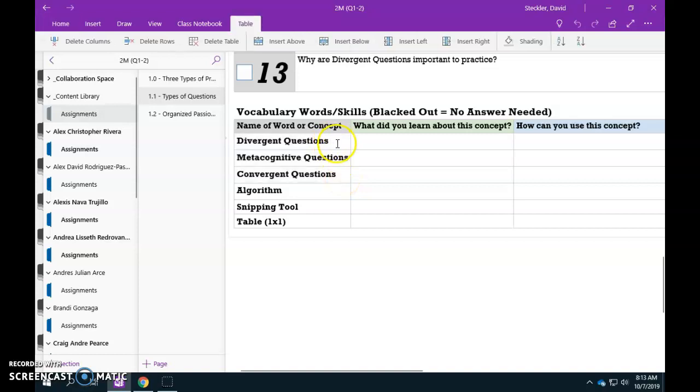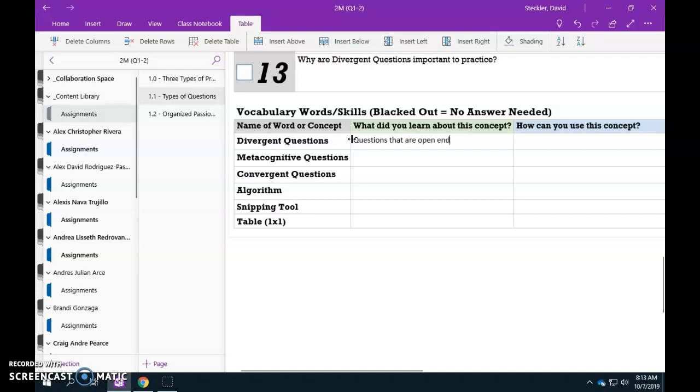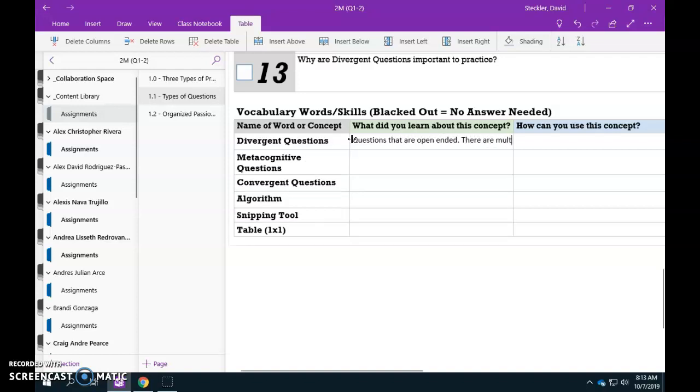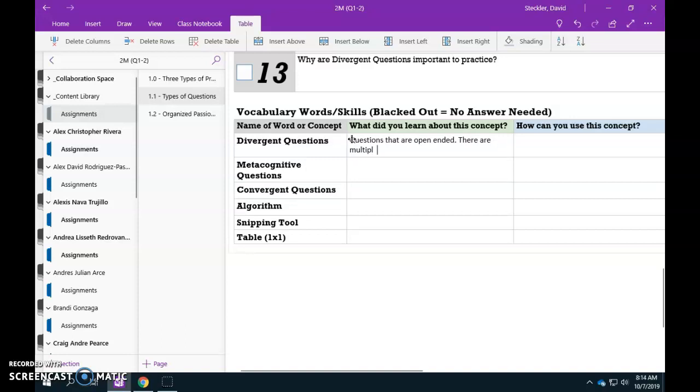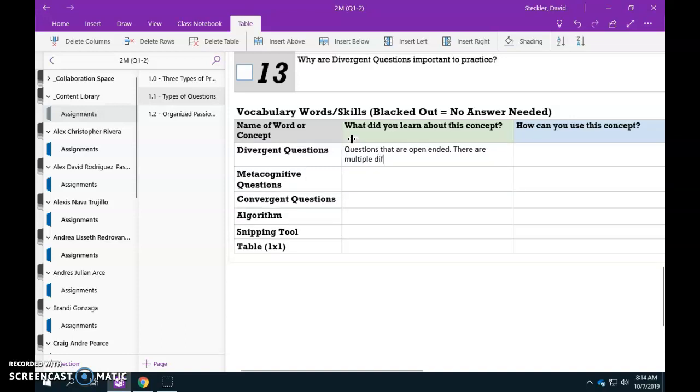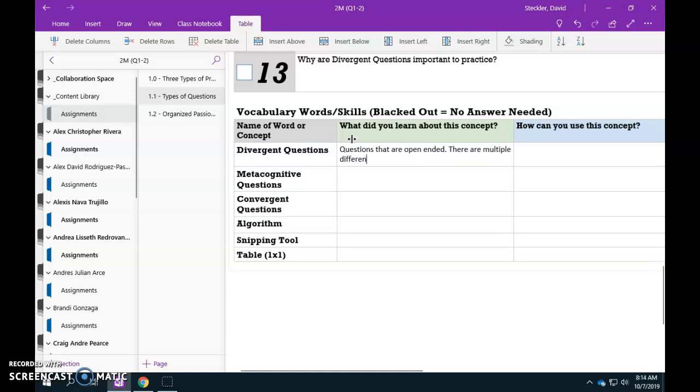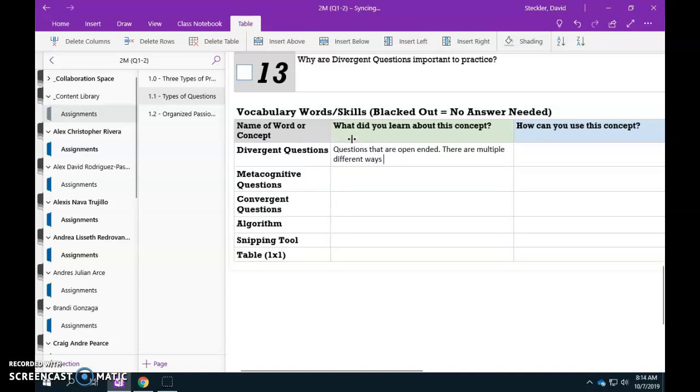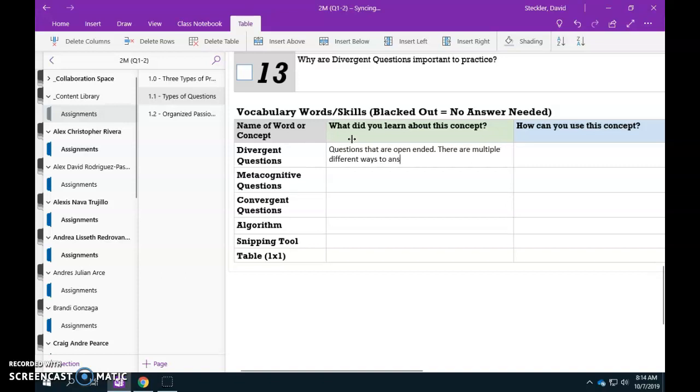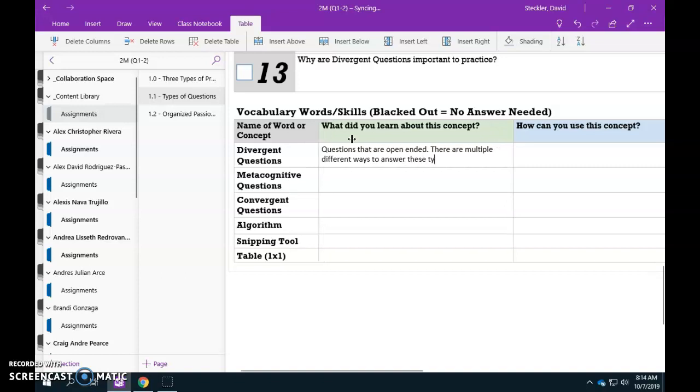So divergent questions. What did you guys learn about divergent questions? Well, ideally, the definition is a great place to start. So divergent questions are questions that are open ended. There are multiple different ways to answer these types of questions.